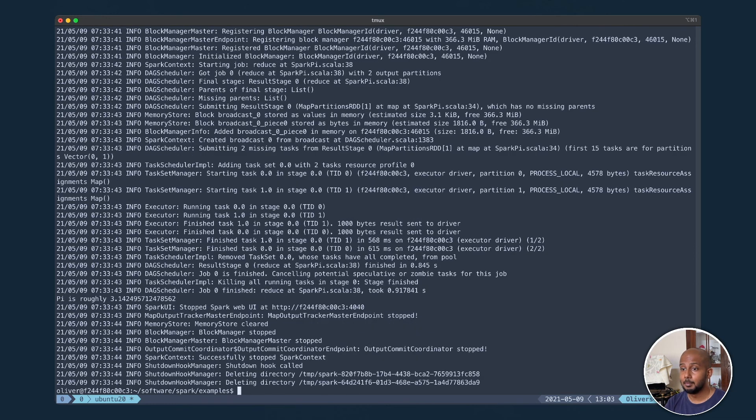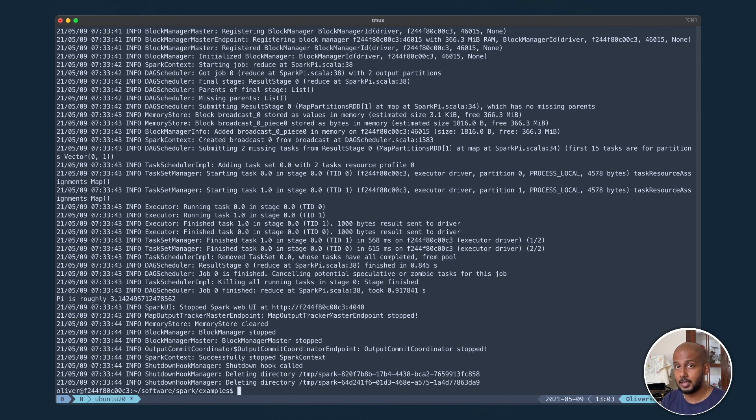Yep, and there you have it, setting up Spark in five minutes or less. Thank you.